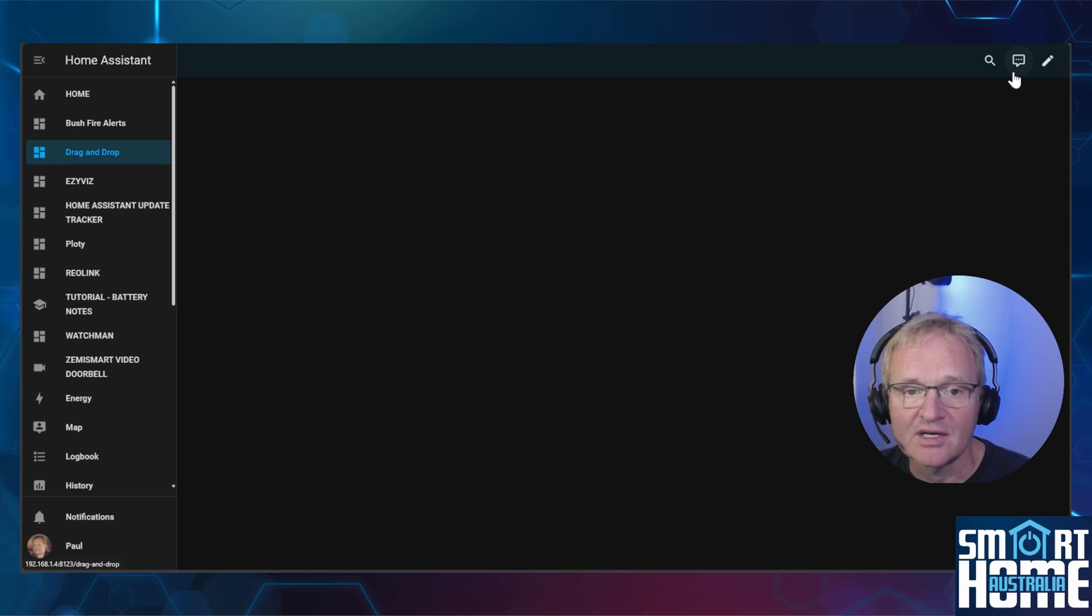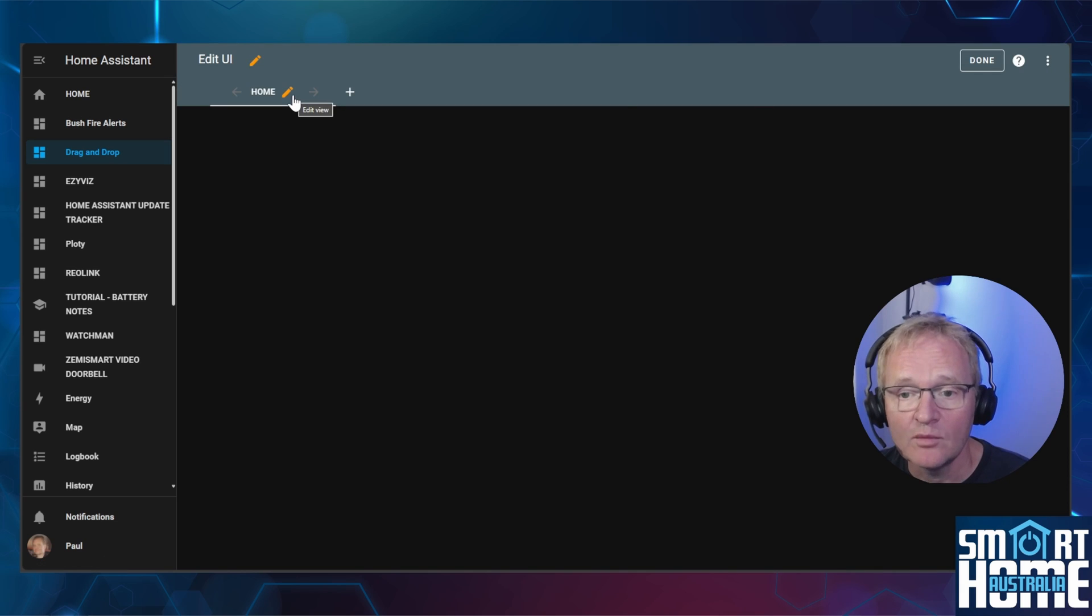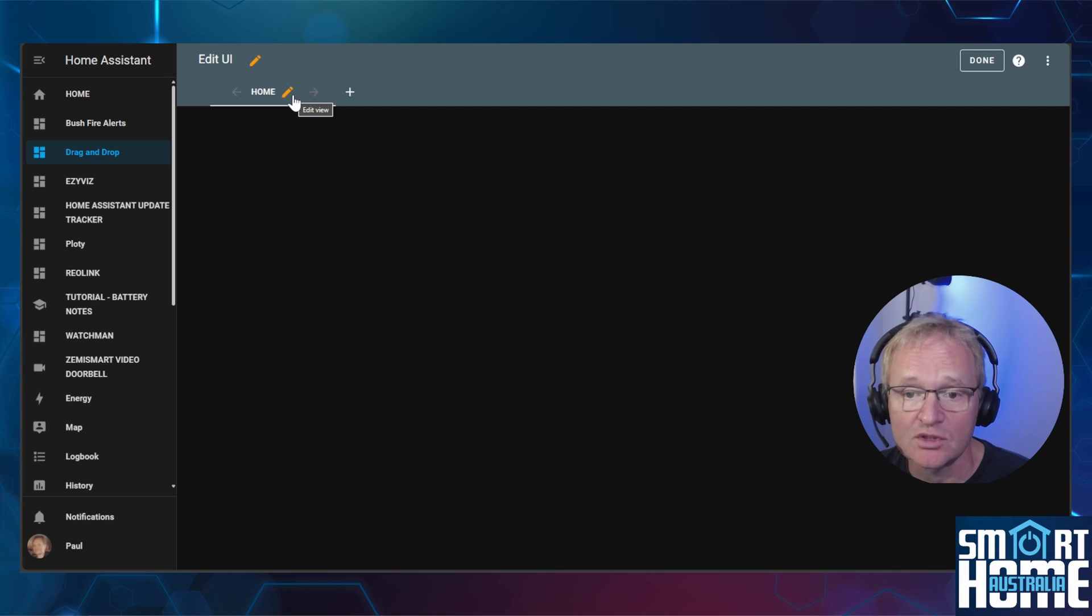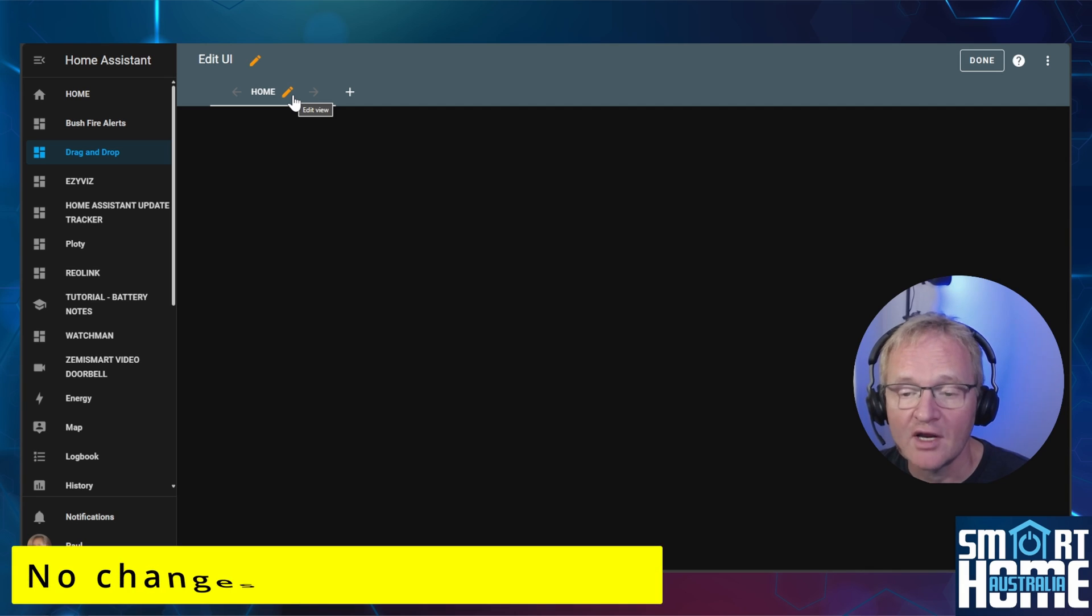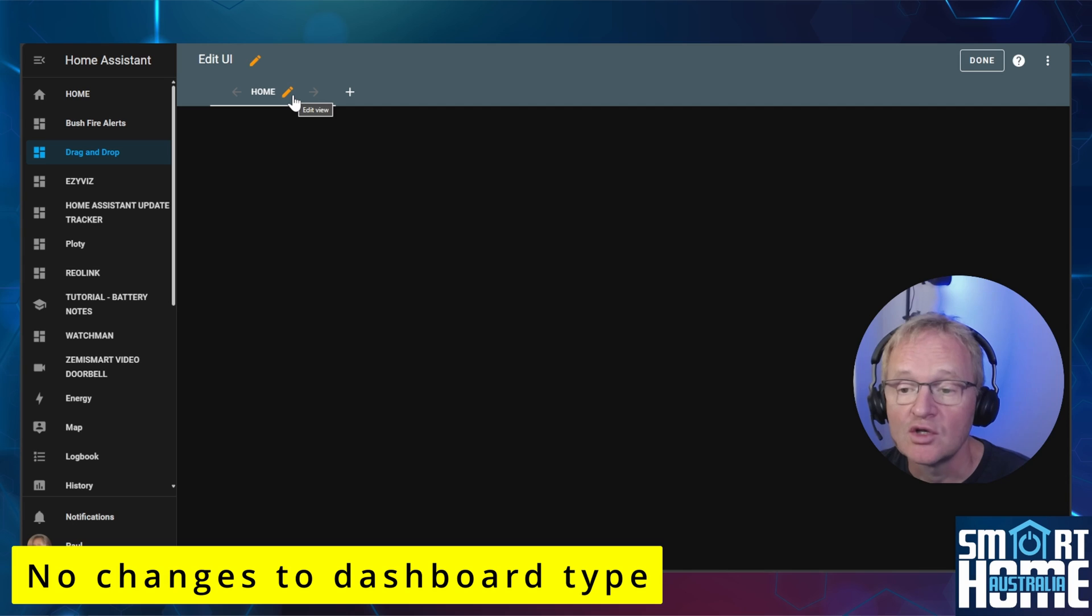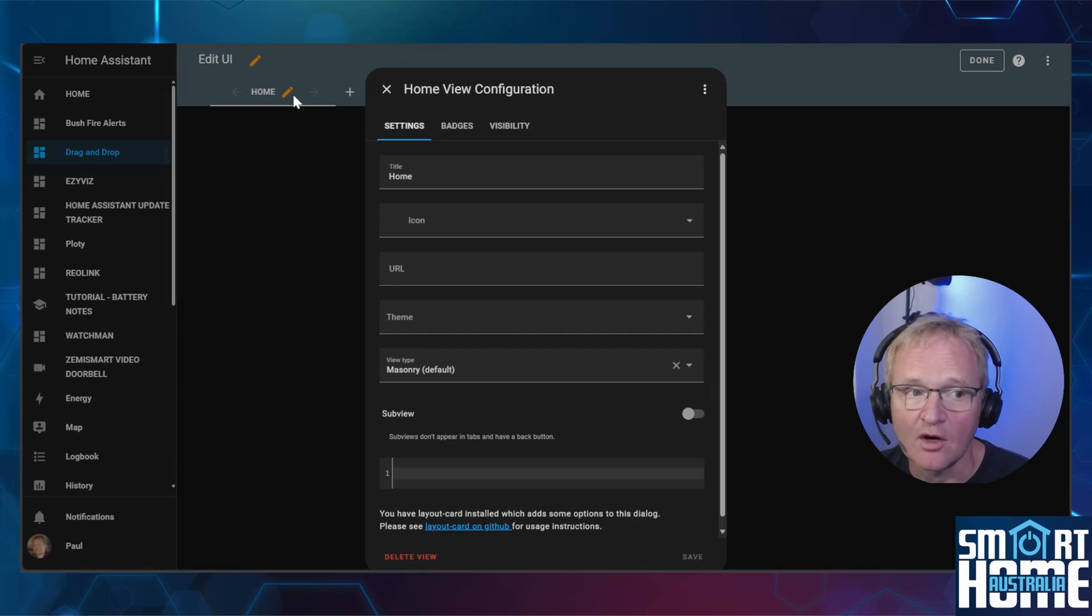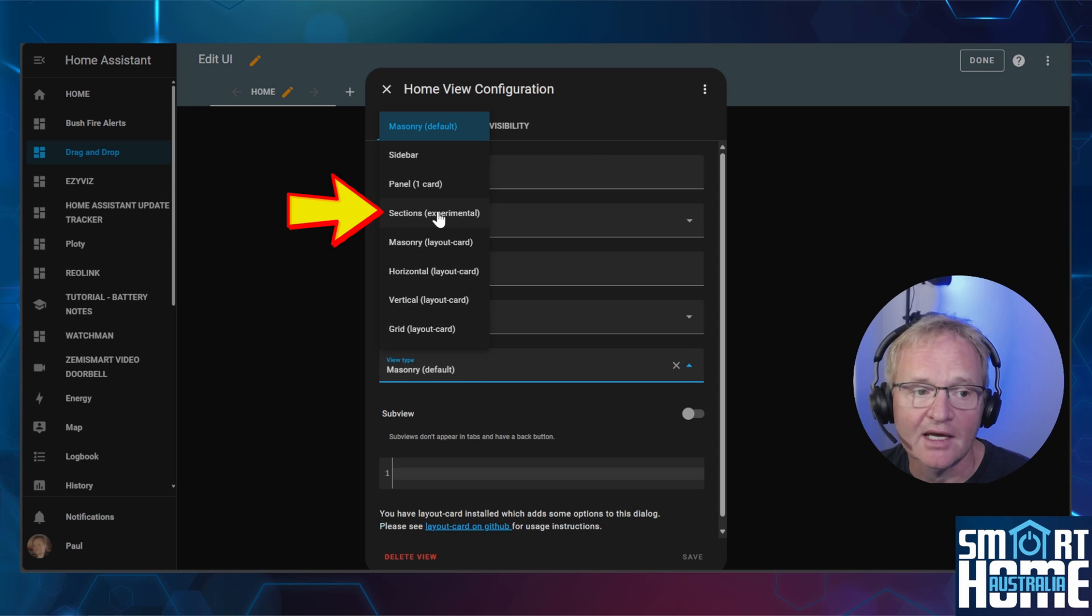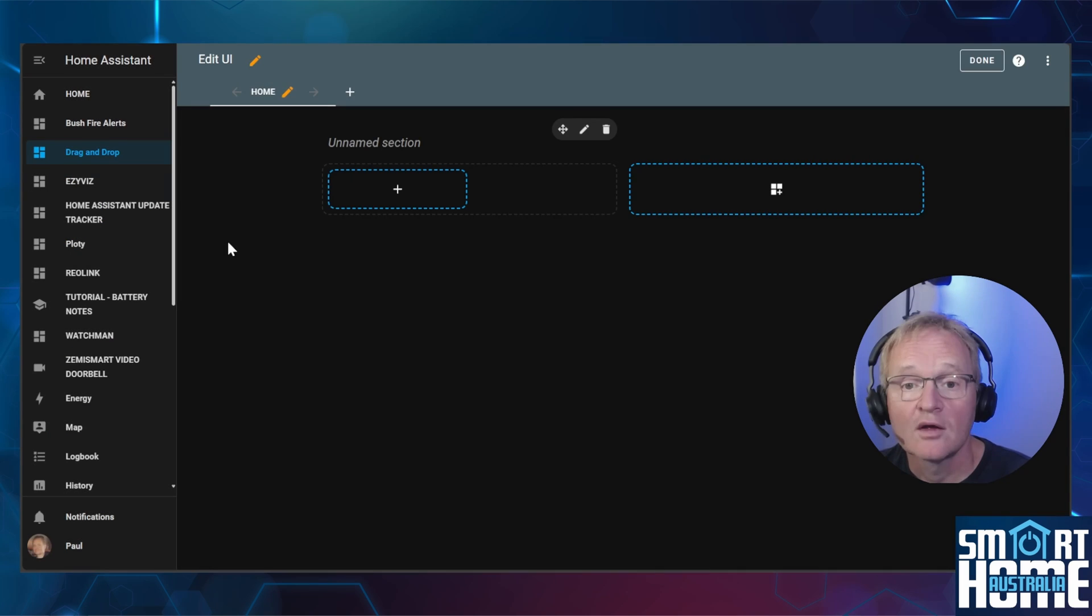Now press the pencil in the top right hand corner. Now although the home dashboard is shown this is a placeholder and effectively doesn't have a dashboard type. So we can still change this. Once you have created and populated a dashboard you cannot change it, well at least not in this version. Press the pencil next to the home, scroll down to view type. We're going to be selecting sections experimental and press save.